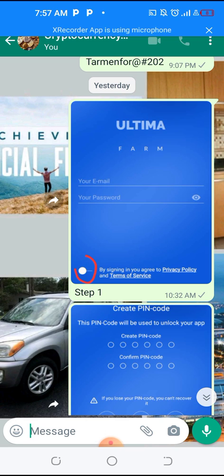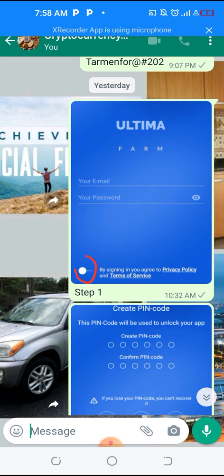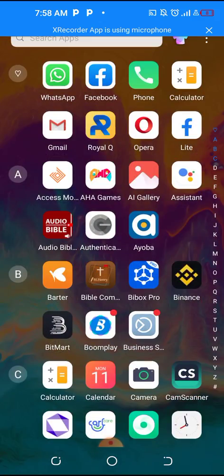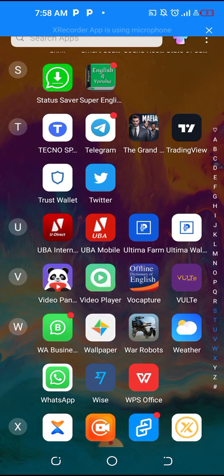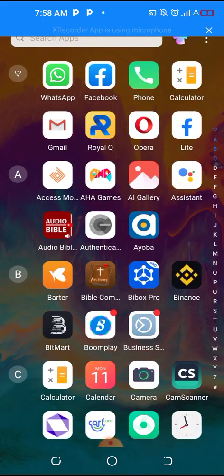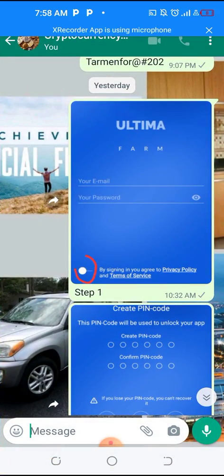I already have a video on how to set up your Ultimate Wallet. But this video I want to use in the form of a slide on how to set up your Ultimate Farm. I already have a comprehensive video that covers Ultimate Wallet and Ultimate Farm app on how to set it up — you can find it below in the description of this video.